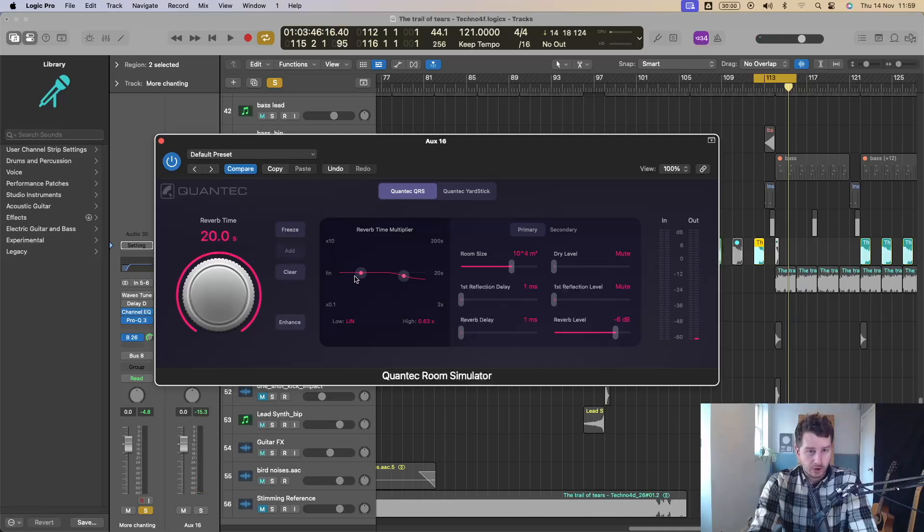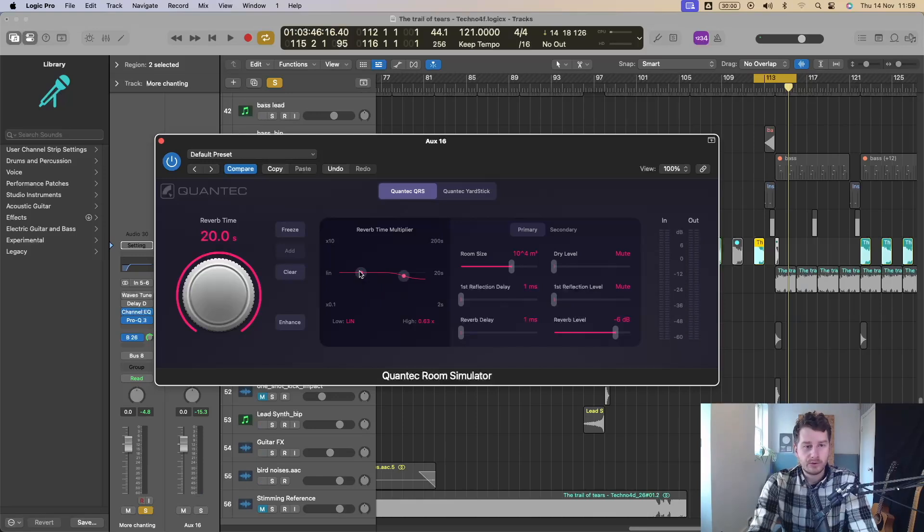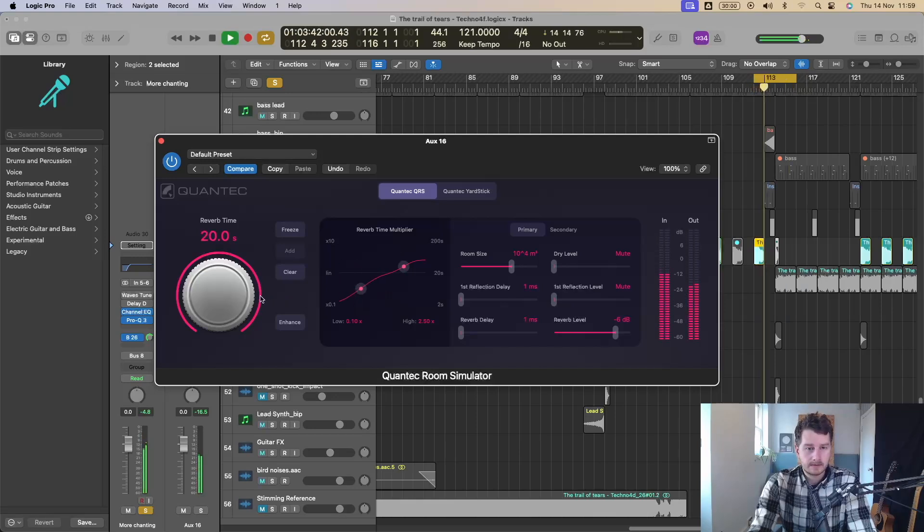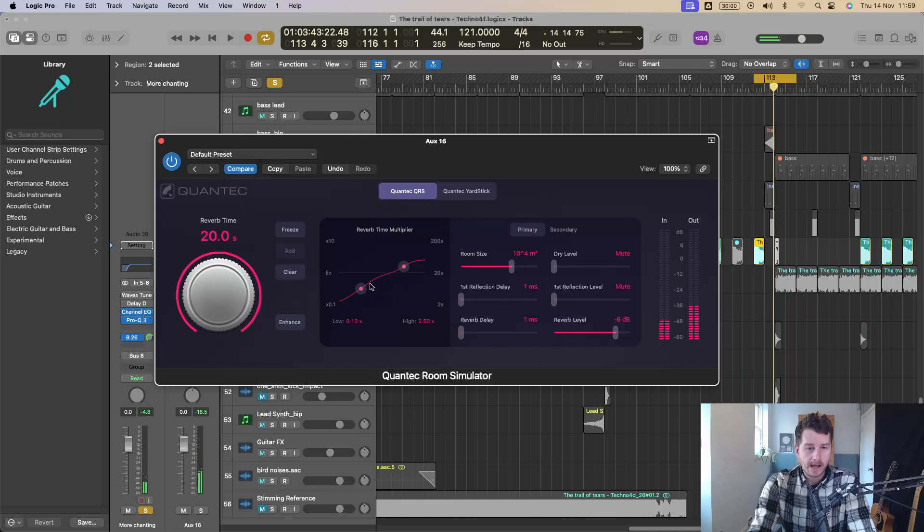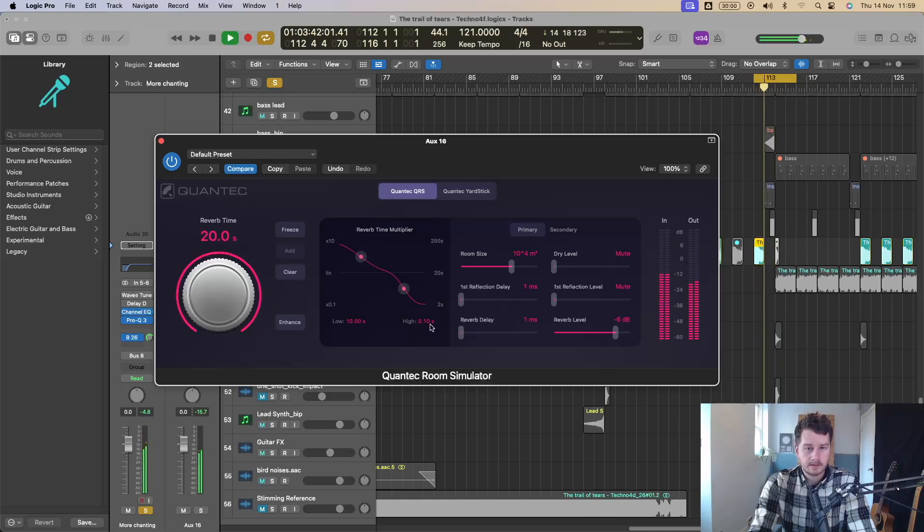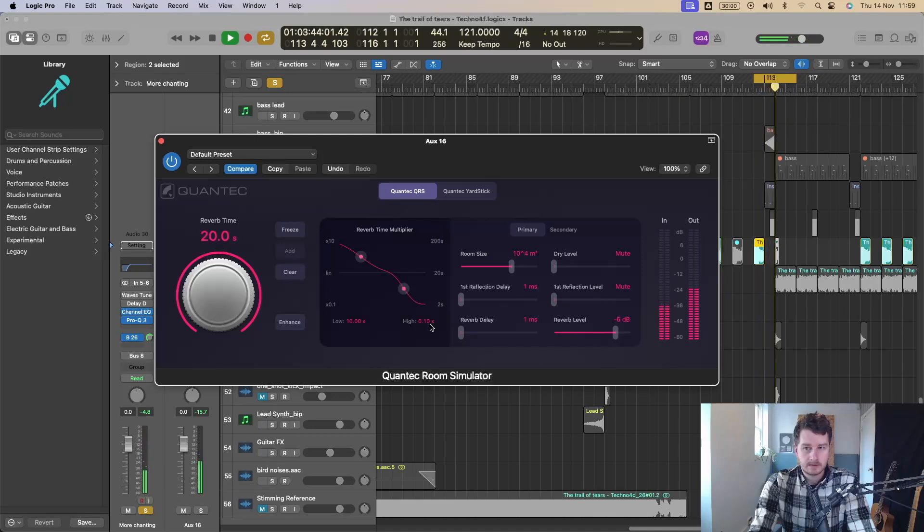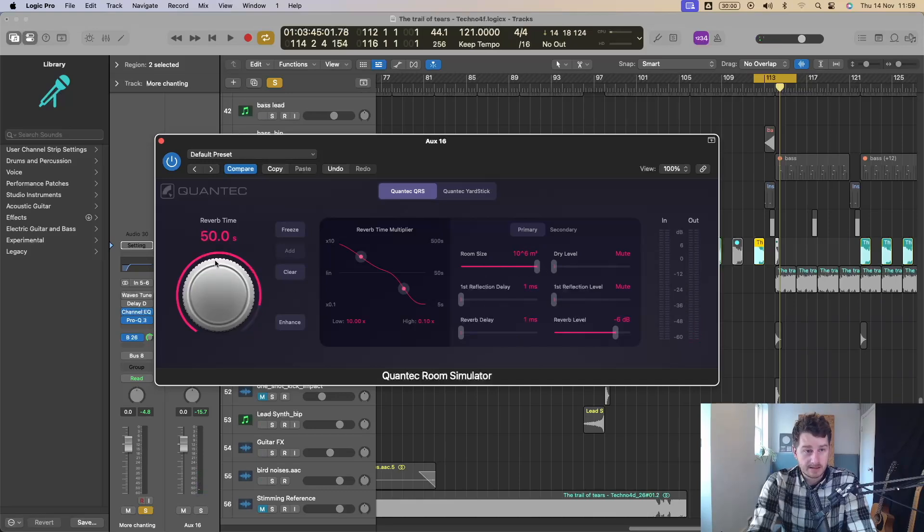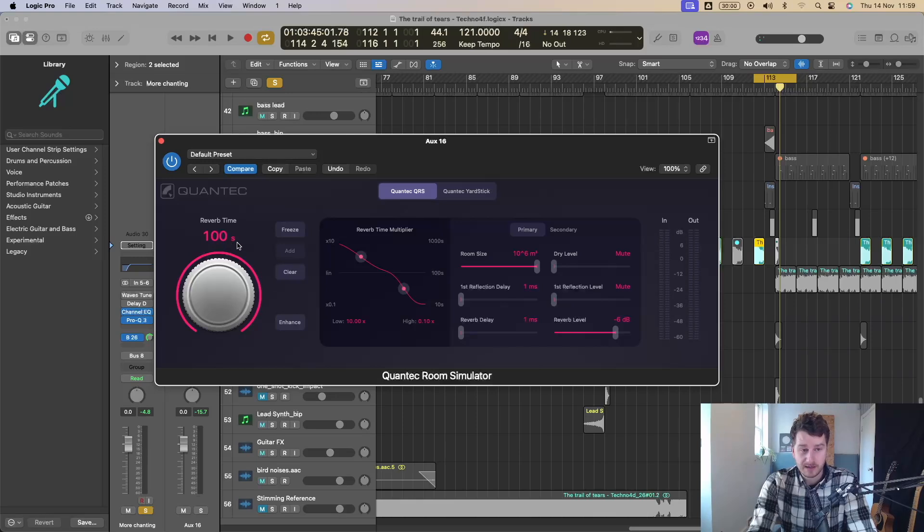Next window over, you've got the reverb time multiplier. It's similar to an EQ, but it's just going to let you decide where you want more of the buildup of the reverb to be. So if I do that, it's going to be more high end and less low end or the reverse is true there. And then you've got all your kind of normal reverb controls over here, room size. And if you increase that room size, this allows your reverb time to go up even further to a hundred seconds. So that's insane.